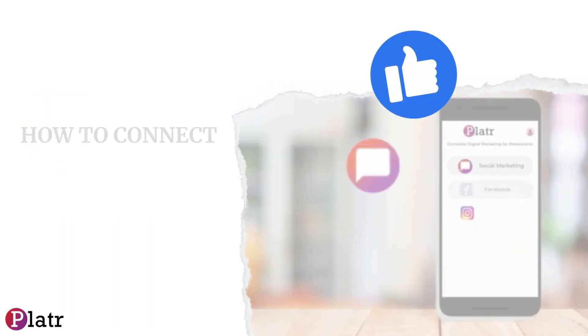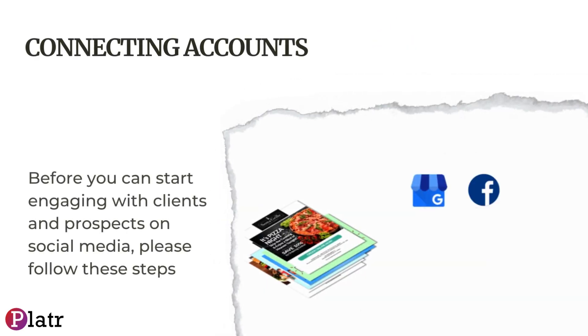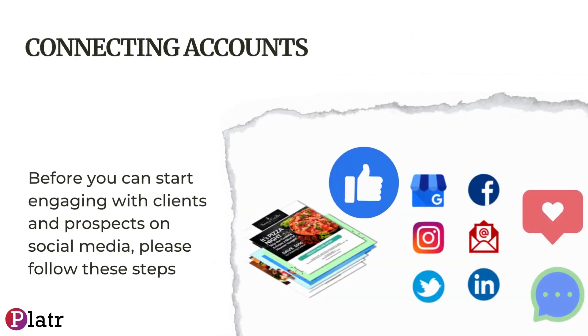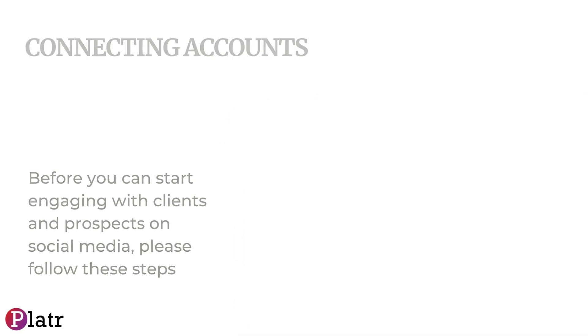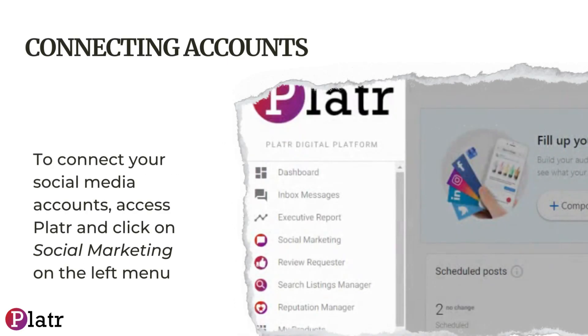How to connect social media accounts to Platr. Before you can start engaging with clients and prospects on social media, please follow these steps to connect your social media accounts. Access Platr and click on Social Marketing on the left menu.